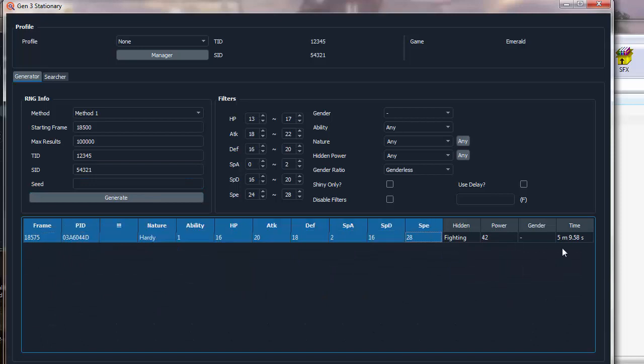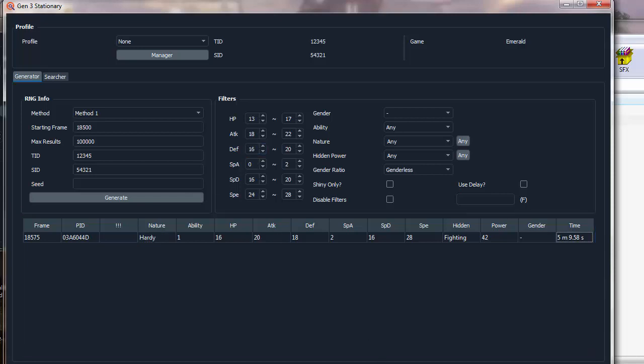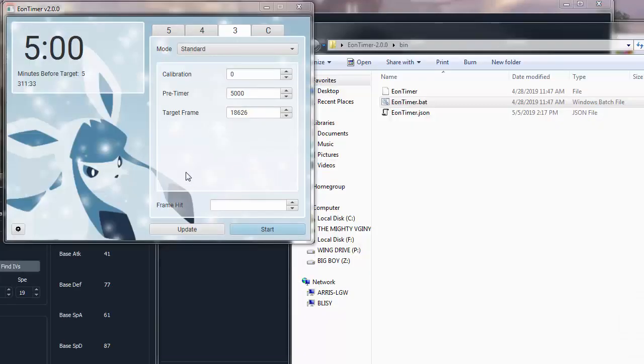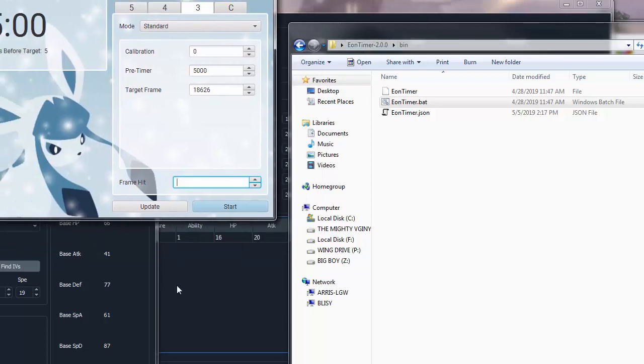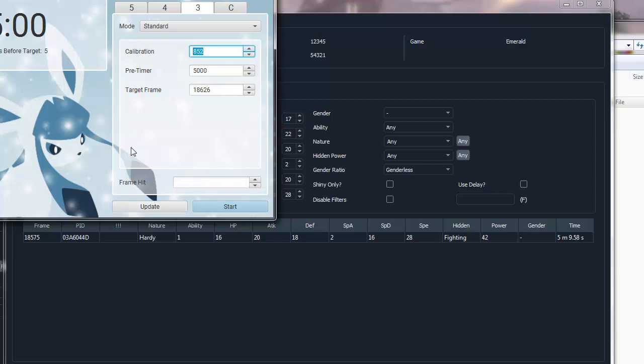As you can see, this tells me I hit a Hardy frame fairly early compared to what I was aiming for. So you're just going to have to type that into your Eon timer. So I type that into the frame hitbox. So it's 18575. Update, and it'll give you a calibration, and you'll just have to give it another go.